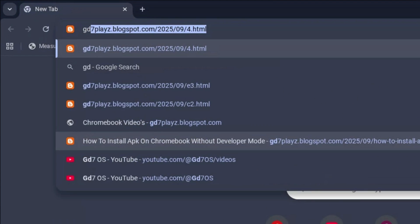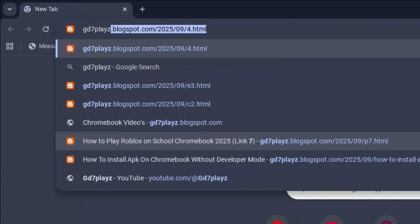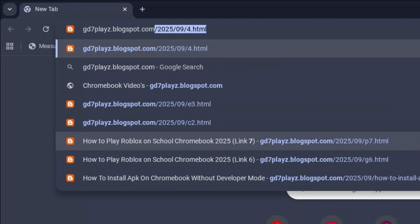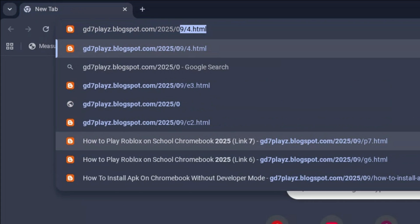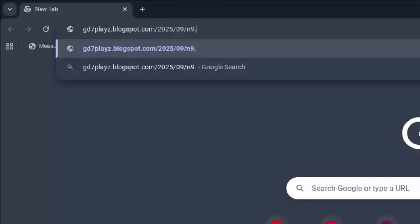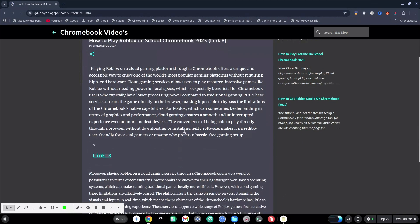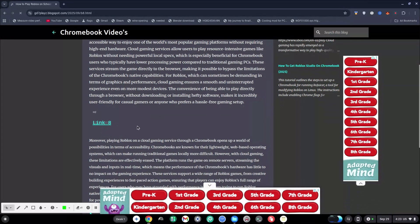The eighth link to try is gd7plays.blogsports.com/2025/09/b8.html — I made a mistake, it's b8.html, not n9. Hit enter right away and once again go ahead and try this eighth link and let's see if that works for you.